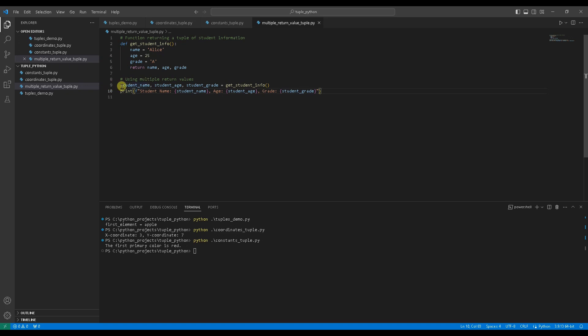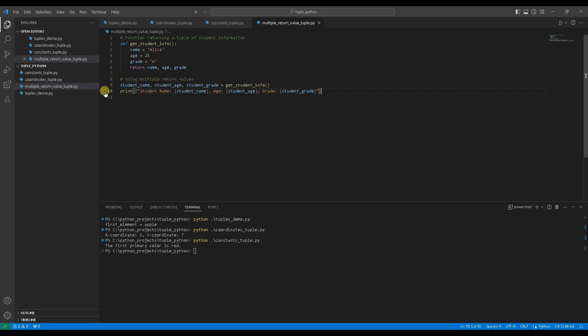Now we can assign the function to student_name, student_age and student_grade. Print student's name, student's age, student's grade.